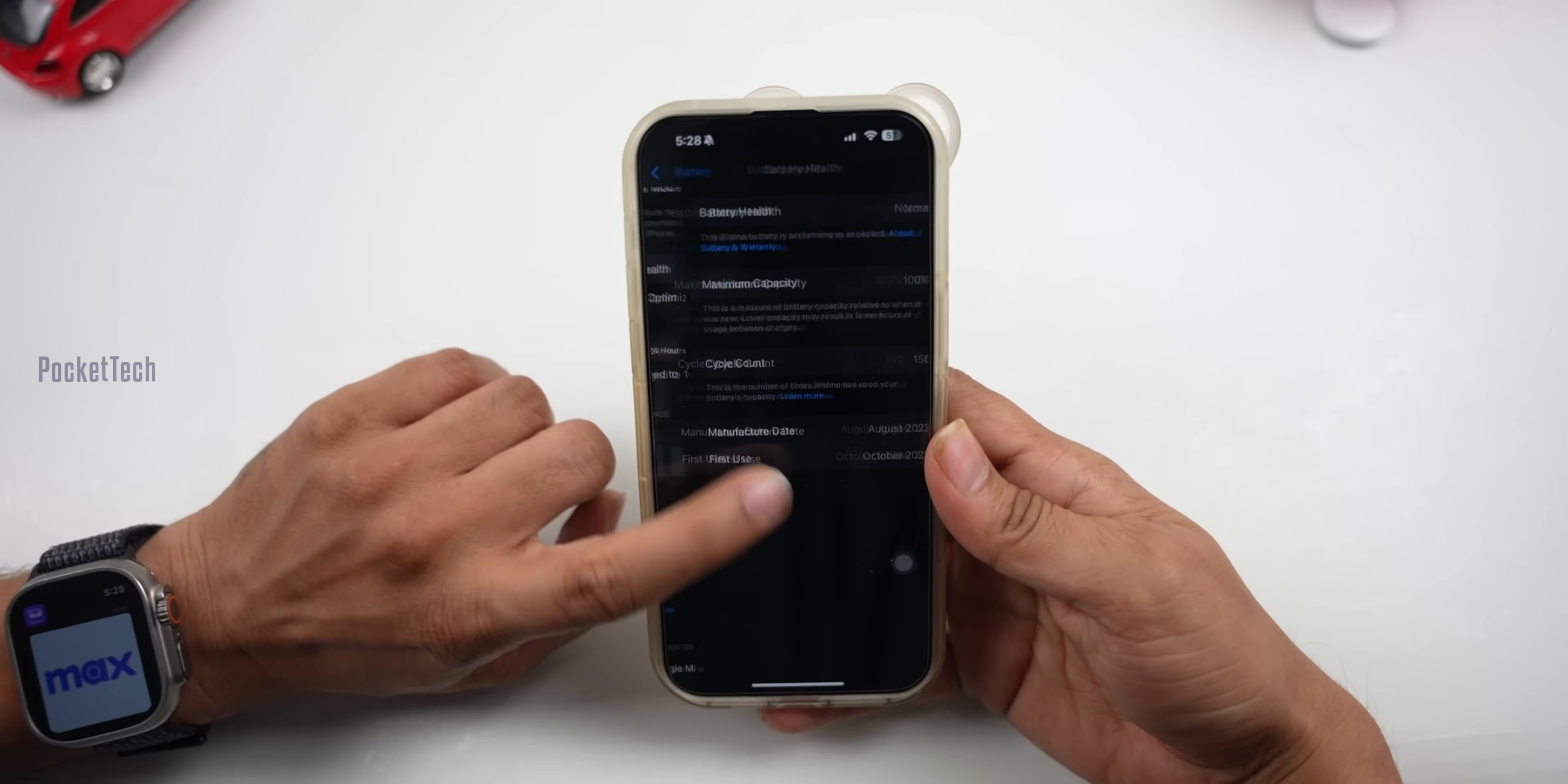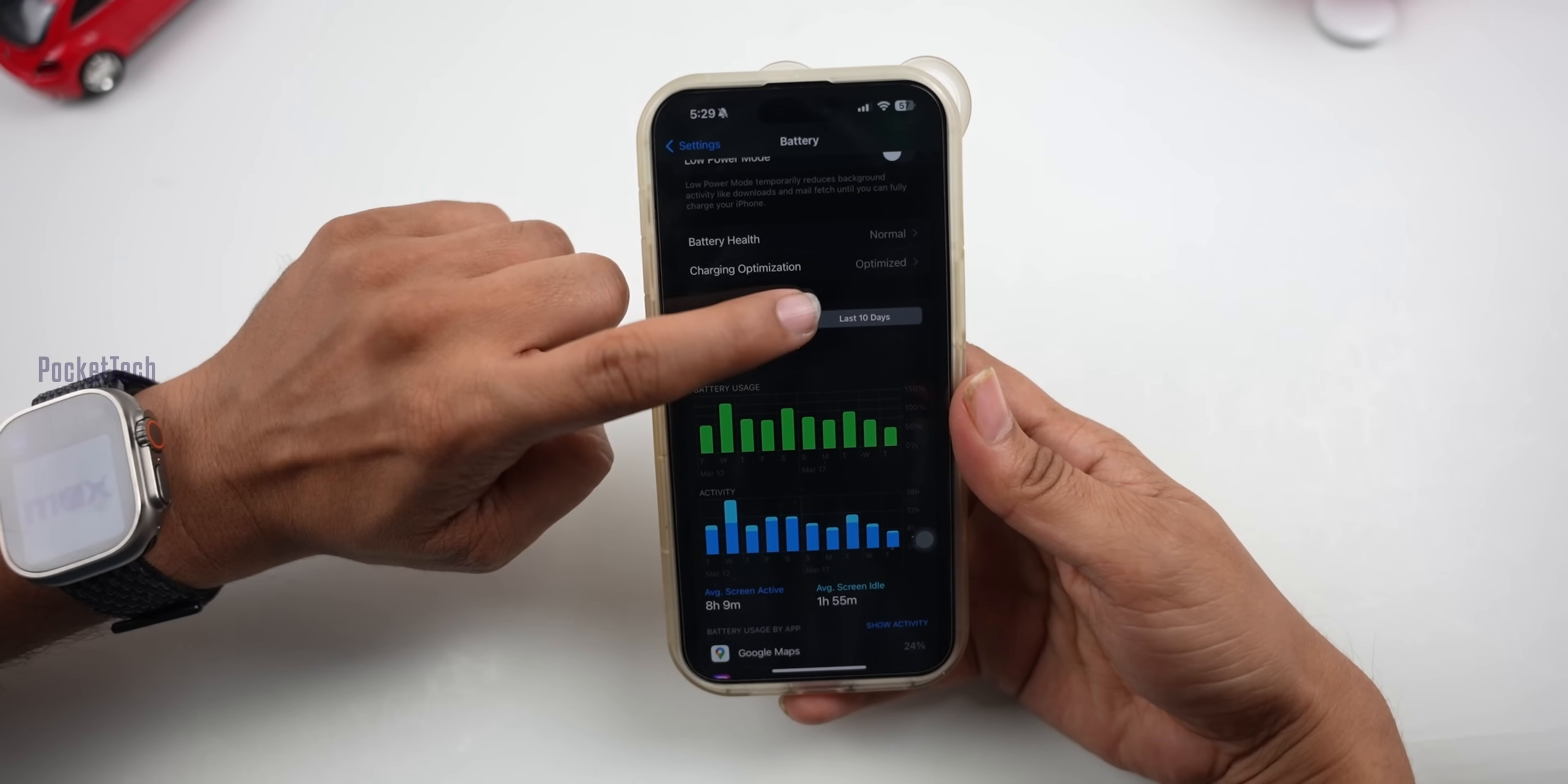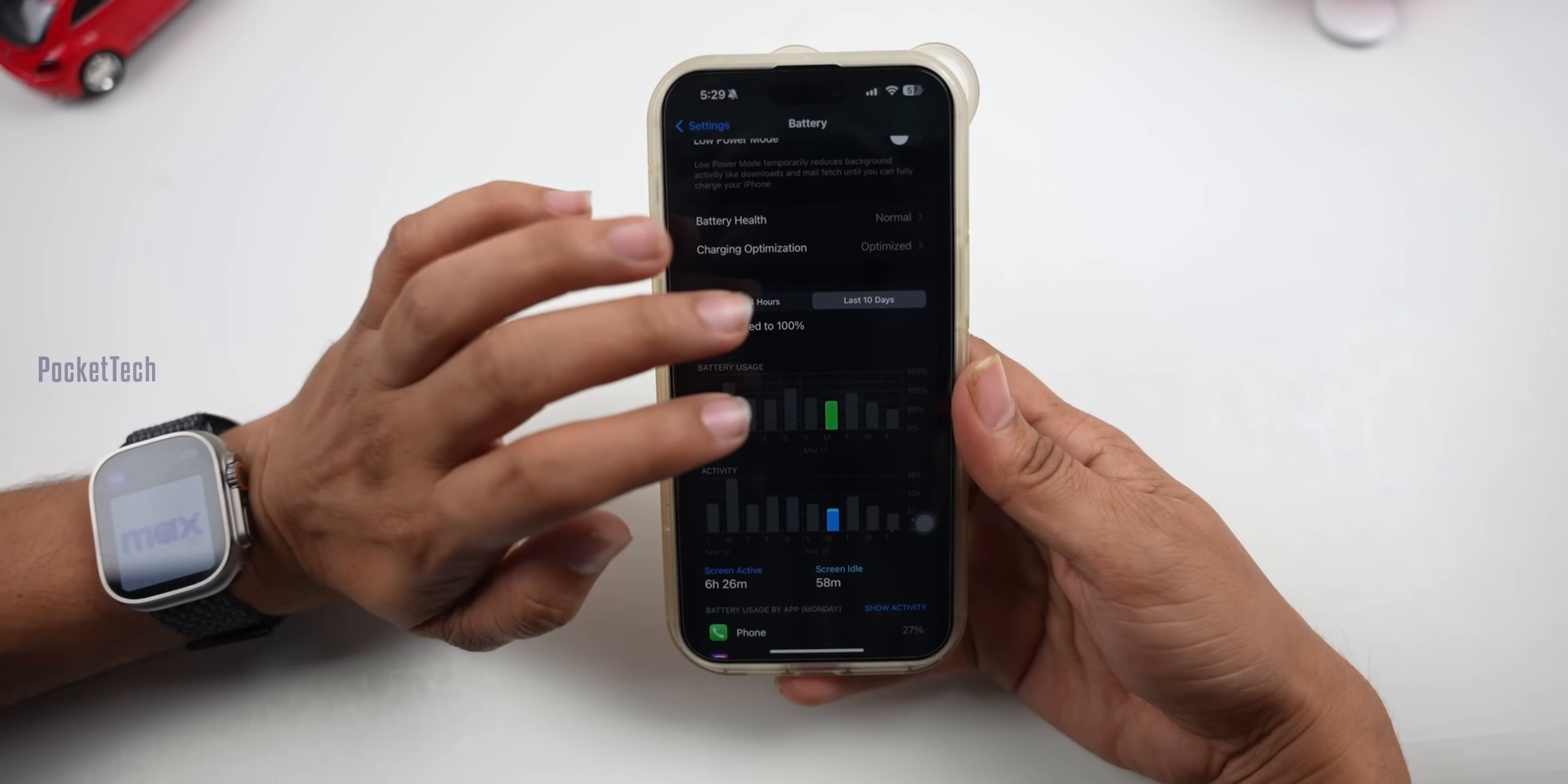Coming to battery life, iOS 17.4 and 17.4.1 are about the same. They have similar battery life. Looking at battery usage, I'm getting a minimum of 8 to 10 hours, so it has good battery life.